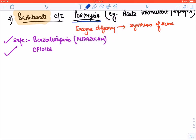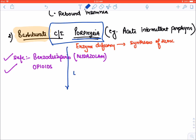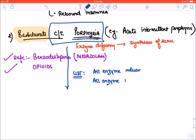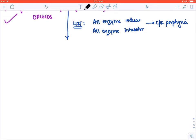The drugs contraindicated in porphyria: as a general rule, all enzyme inducers and all enzyme inhibitors are contraindicated in porphyria. We can remember these using the mnemonic 'SEVERE PORPHYRIA.'